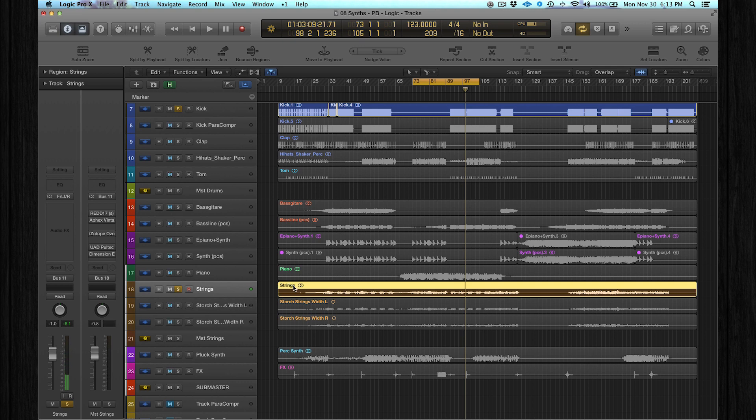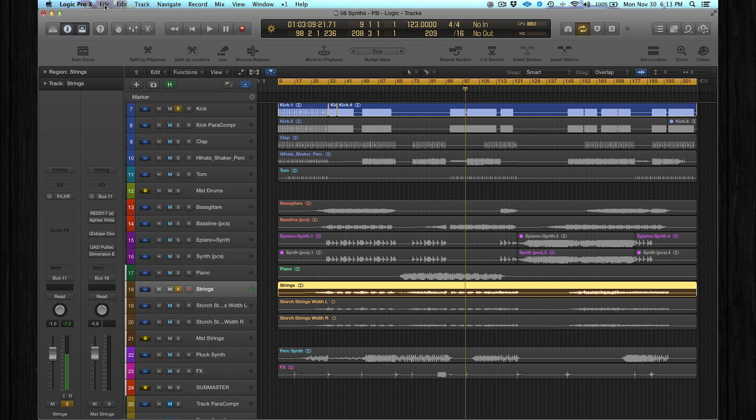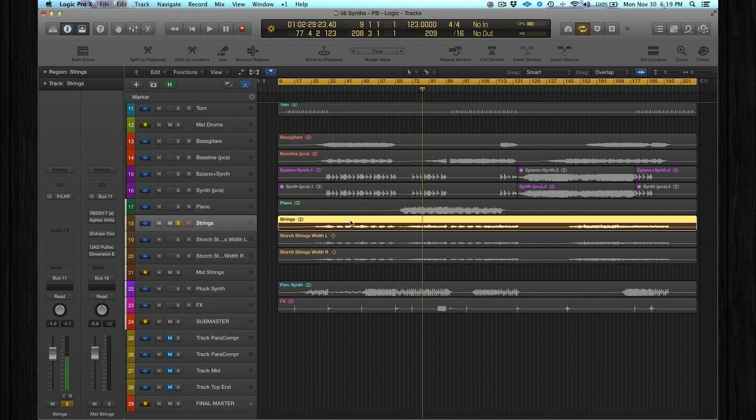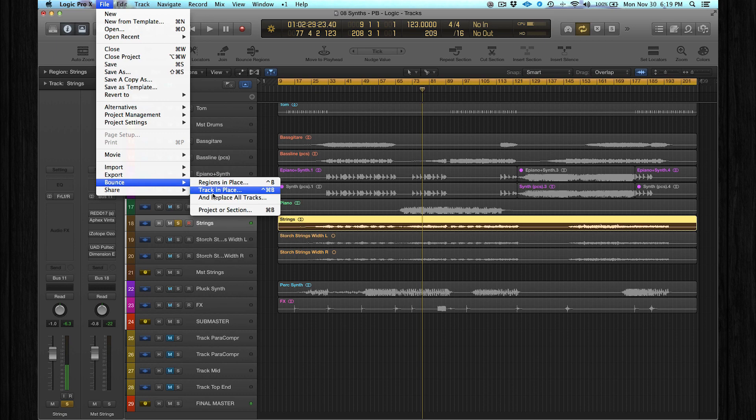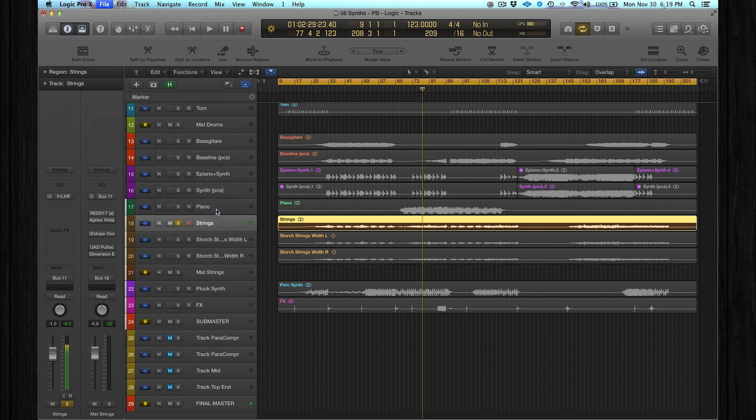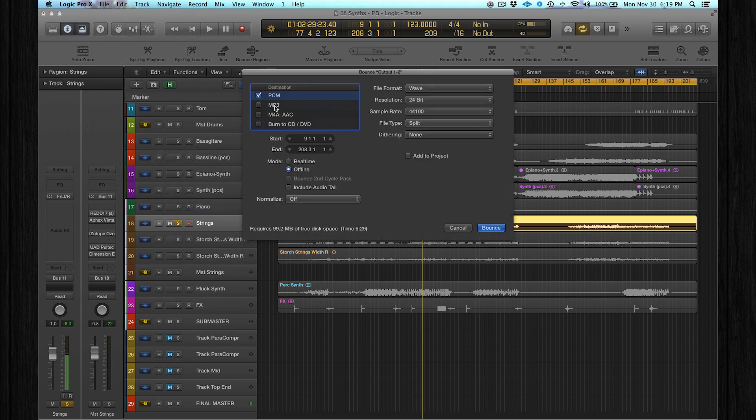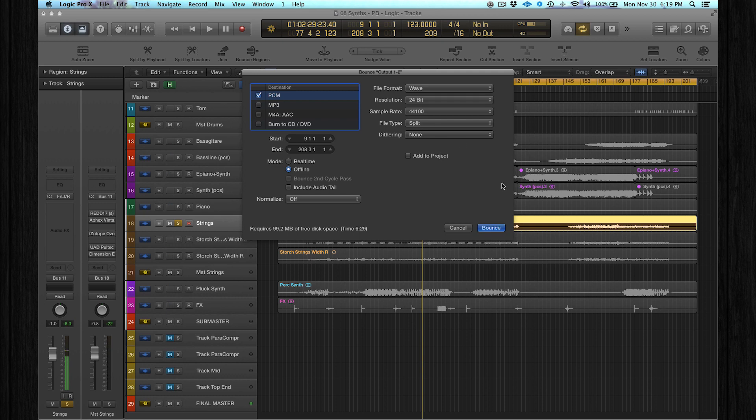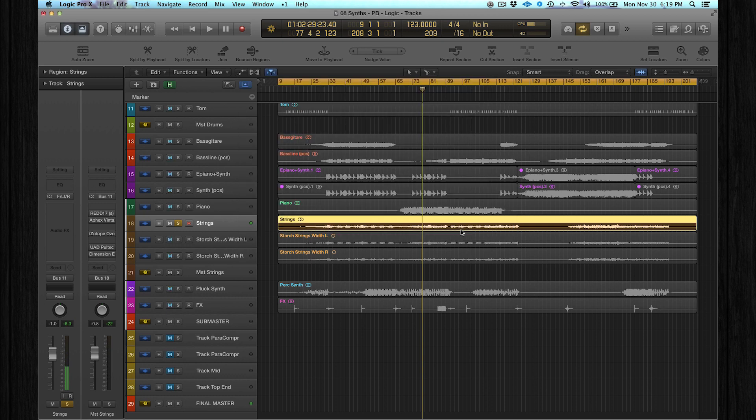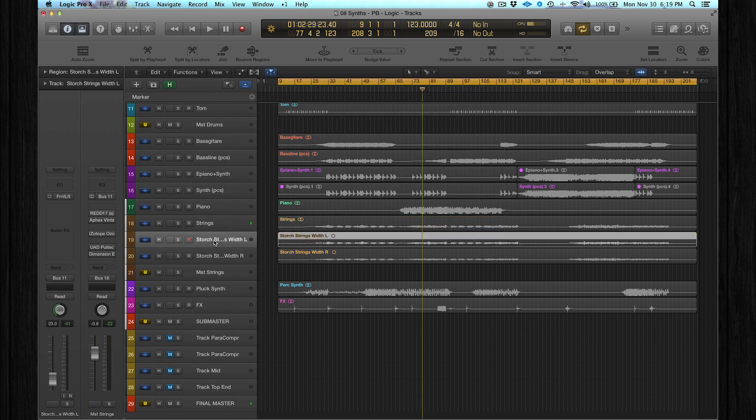I bounced the whole stem into two mono tracks. This is how you do it: just select the whole track, then go to File, Bounce Project or Section, and make sure that you select the split audio. Logic will bounce the wave file into two separated mono tracks - the left and the right side. I already did that, and then you just import that into your mix.